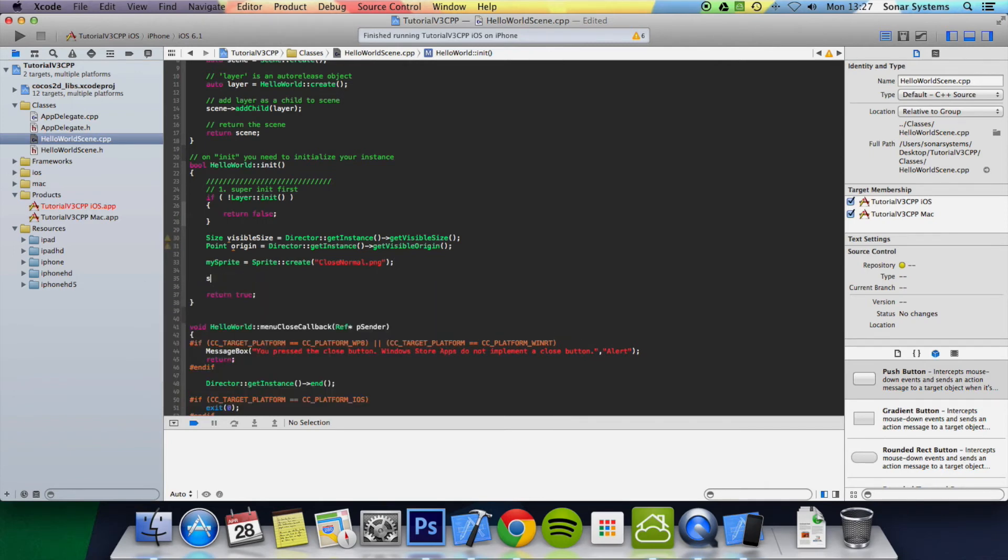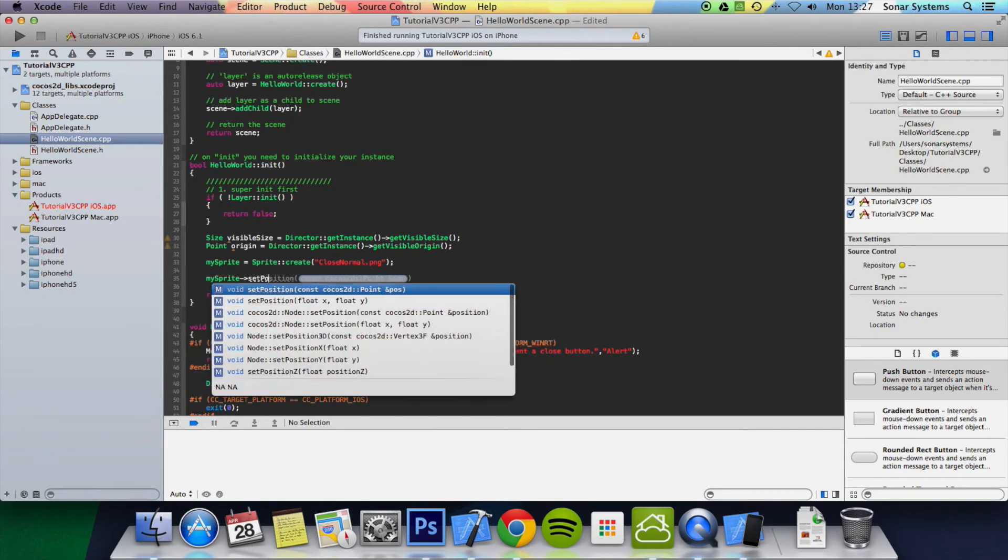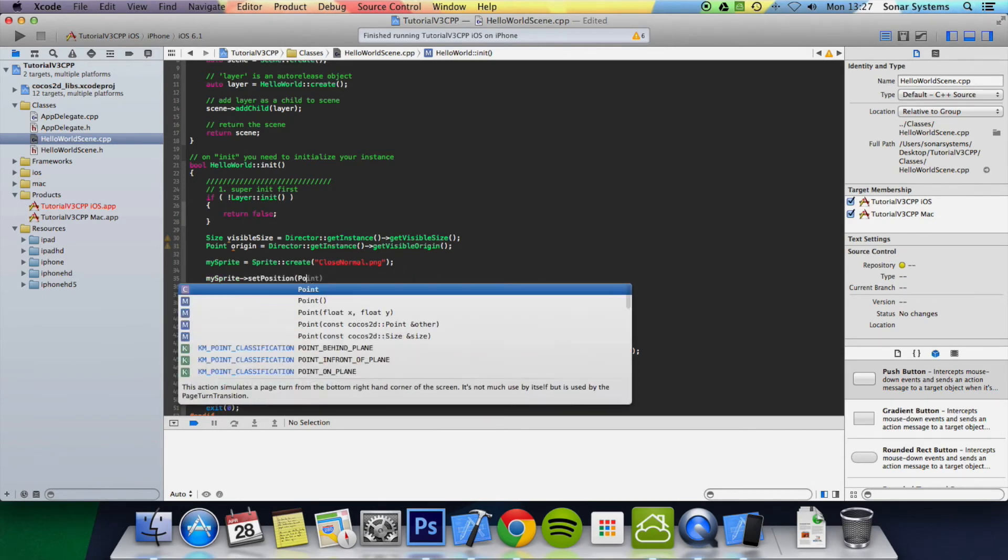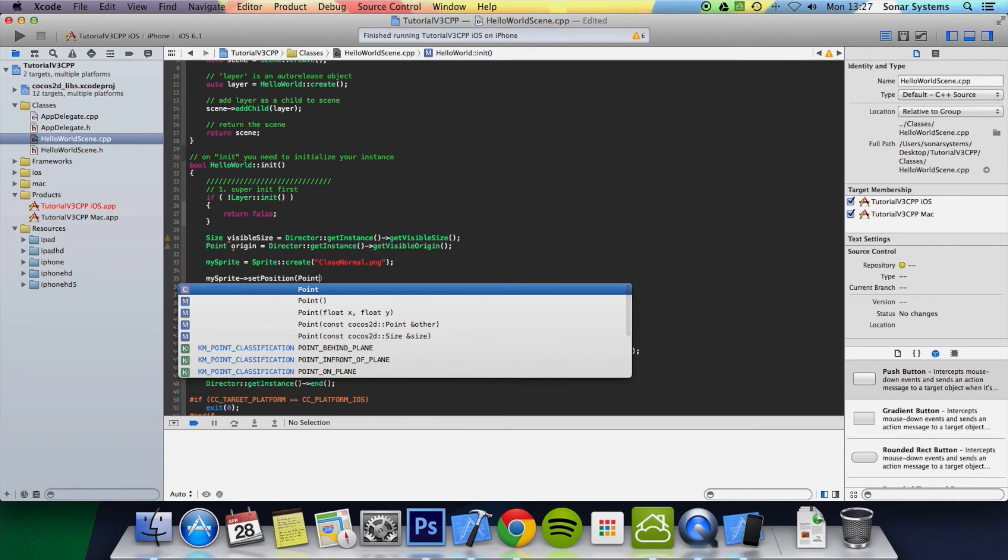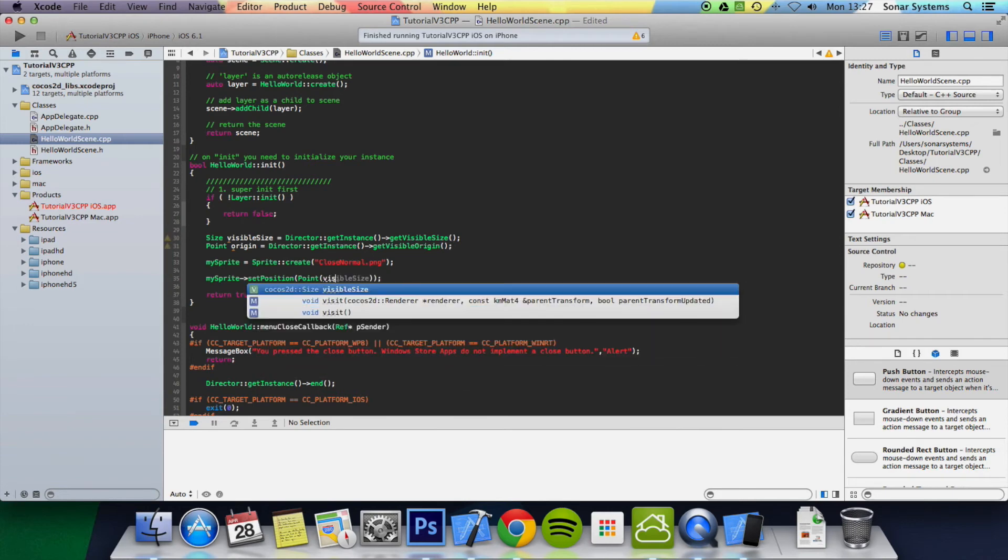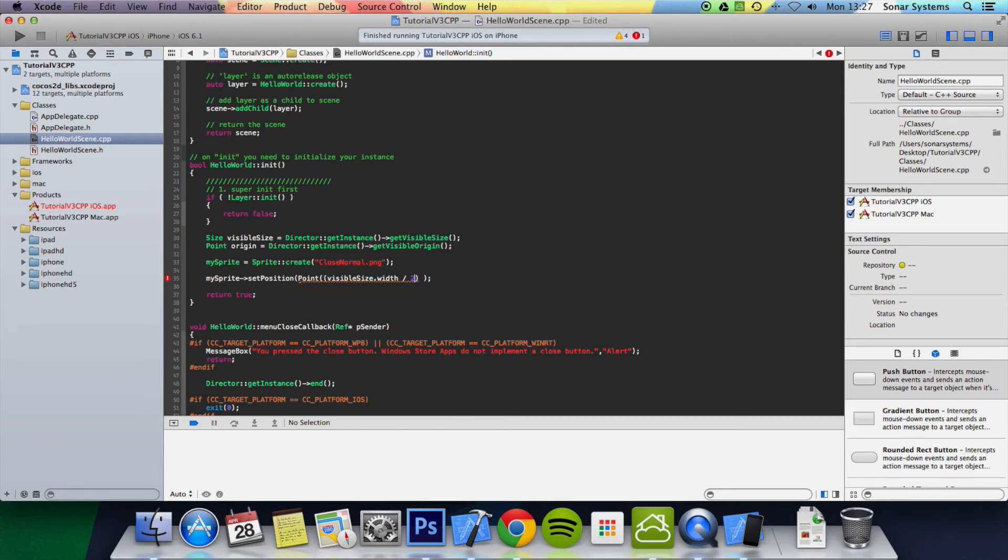And now we're just going to position the sprite. mySprite, keep on putting sprite instead of mySprite, setPosition. And in here we're going to put Point, and the position we're going to set it is the center of the screen. So I'm going to do visibleSize.width divided by 2. And we're going to add on the origin as well. Let's just put this in brackets and plus origin.x.